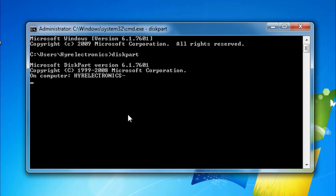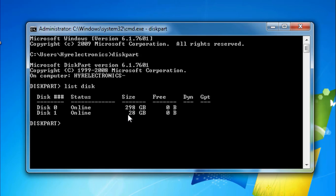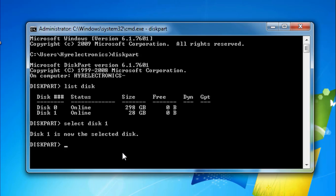Next, type 'list disk' and press Enter. This will display a list of storage devices. To format or repair disk 1, type 'select disk 1' and press Enter. After that, type 'list volume' and press Enter for more partition details of the hard disk.